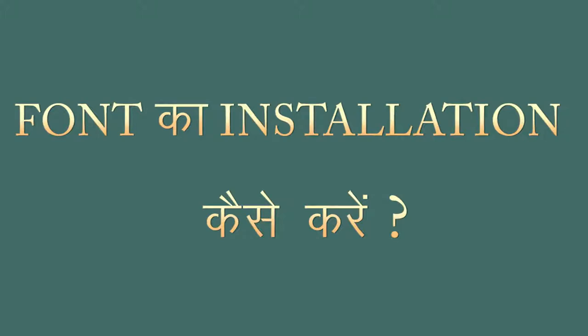Some of you want to type something on the computer in Hindi, but if you don't have a font on the computer, then you can't type it. That's why the font should be in the machine that you want to type it.